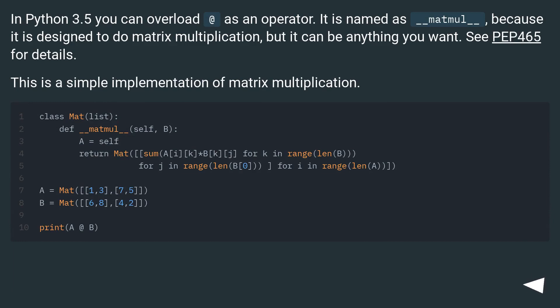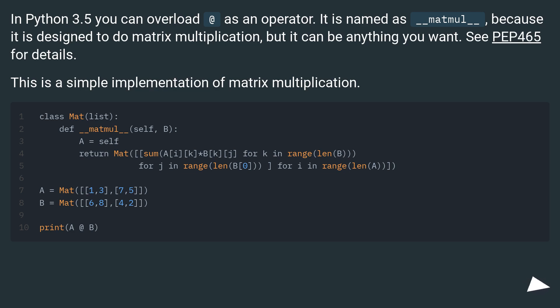In Python 3.5 you can overload @ as an operator. It is named as __matmul__ because it is designed to do matrix multiplication, but it can be anything you want. See PEP 465 for details. This is a simple implementation of matrix multiplication.